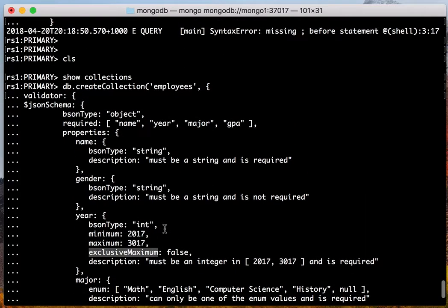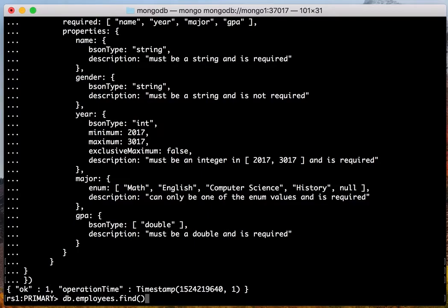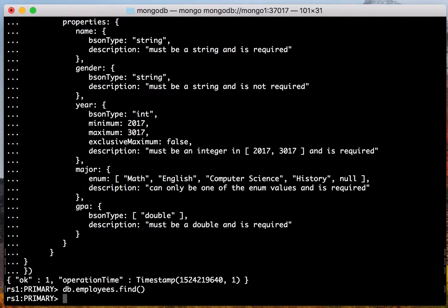So with that defined, let's see how the Mongo server validates the documents in your collection. First, let's see what the collection has. It's empty. Empty collection.